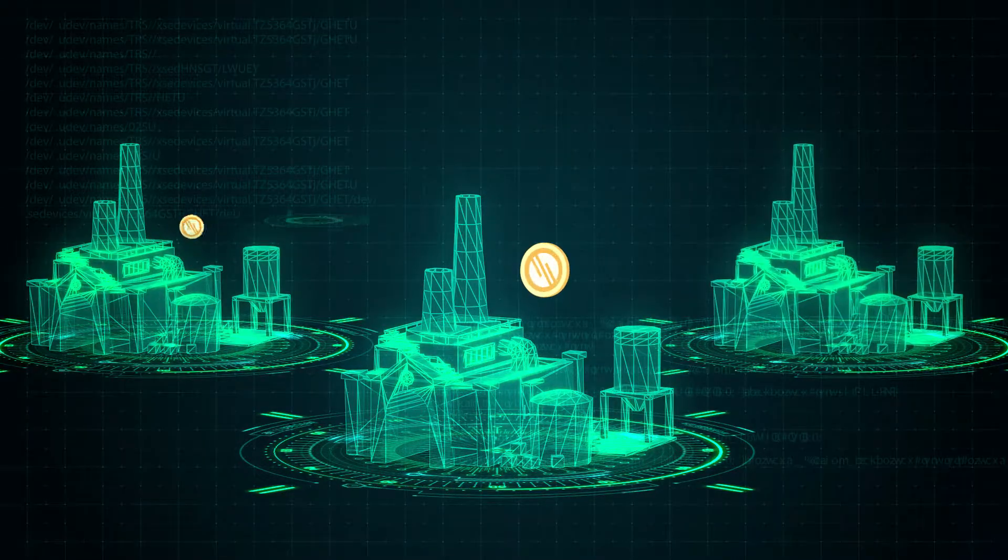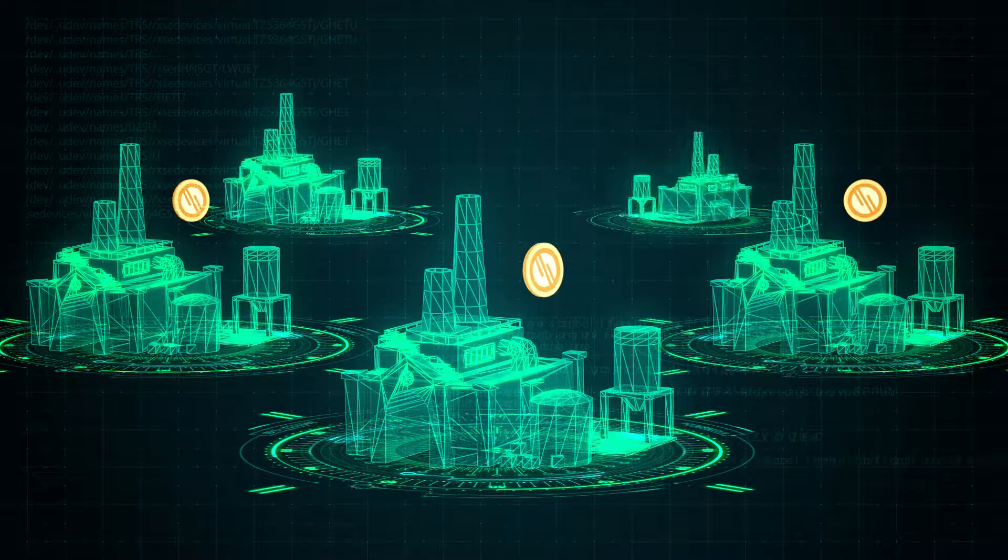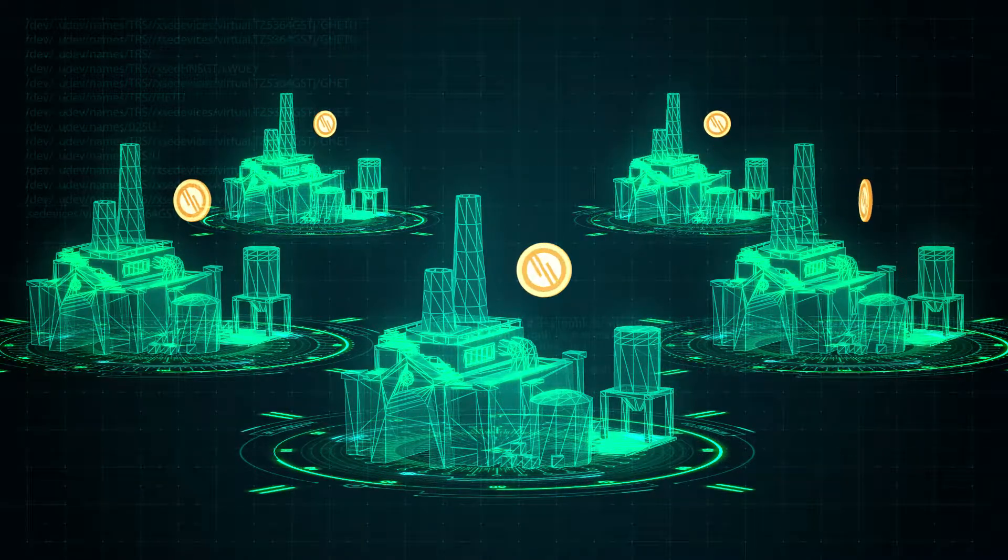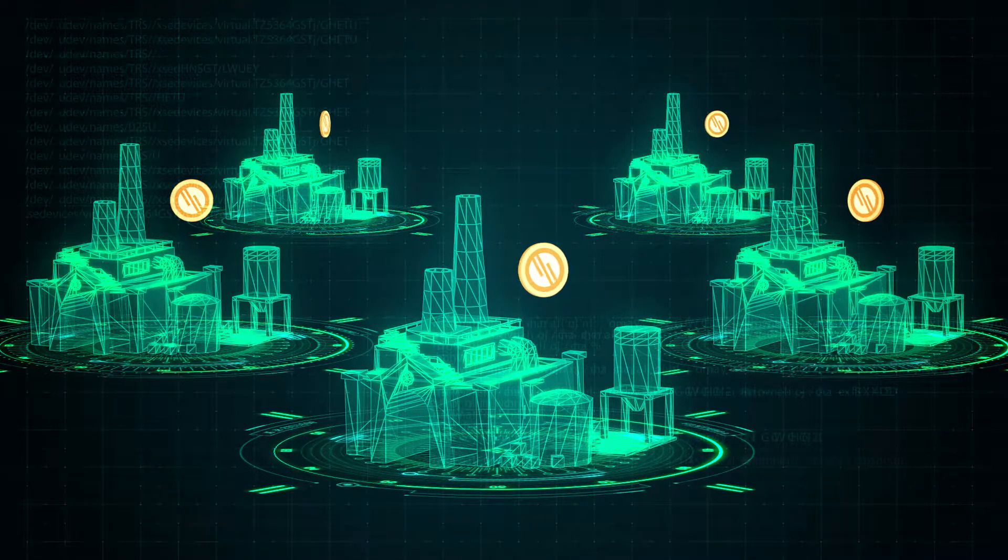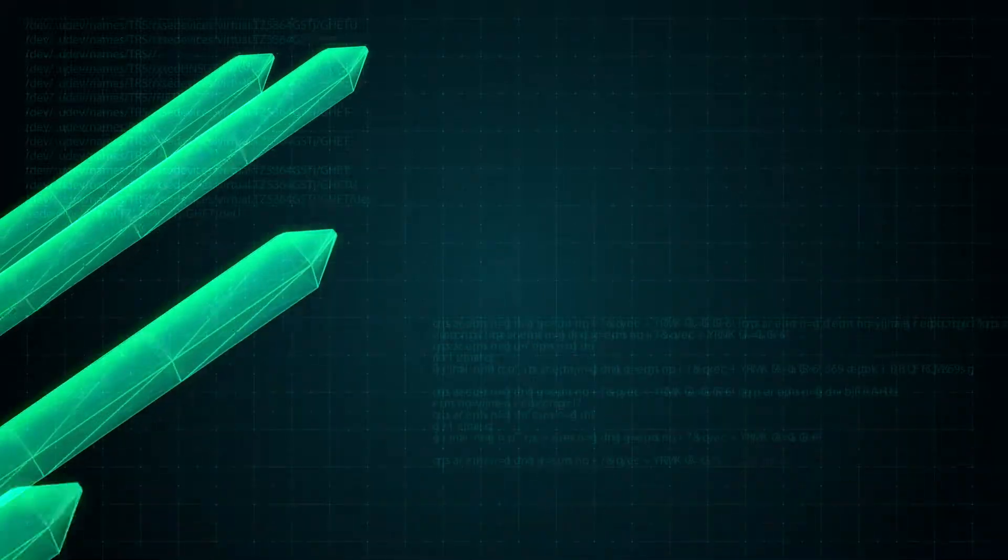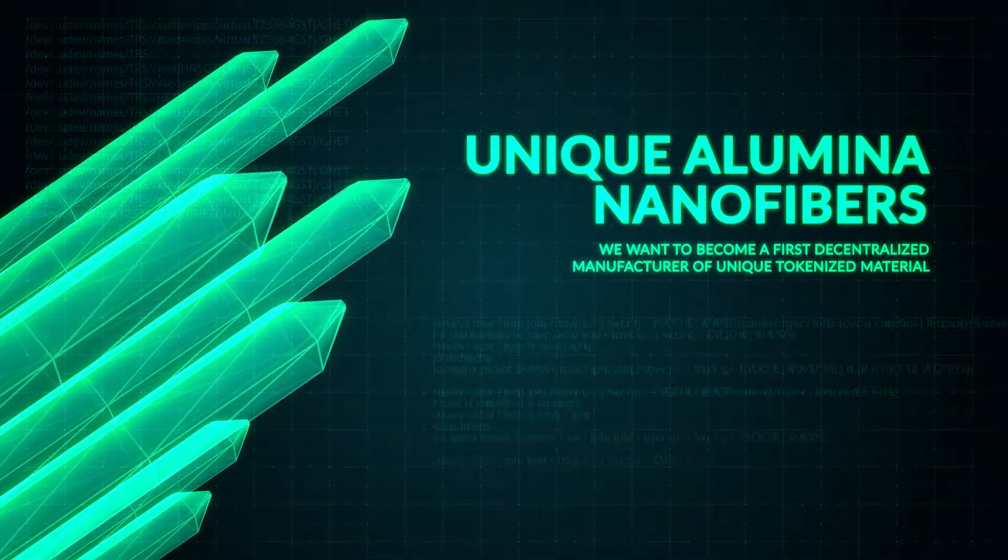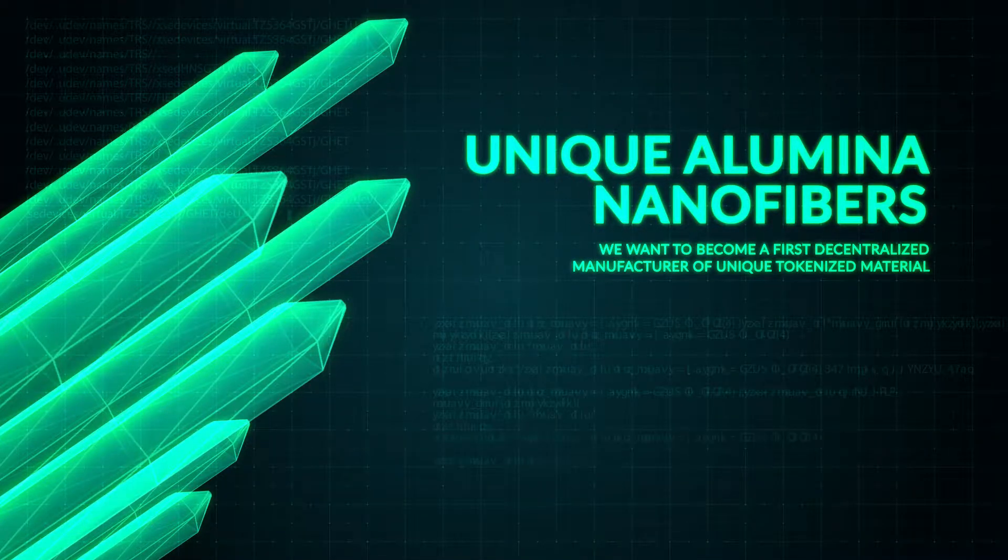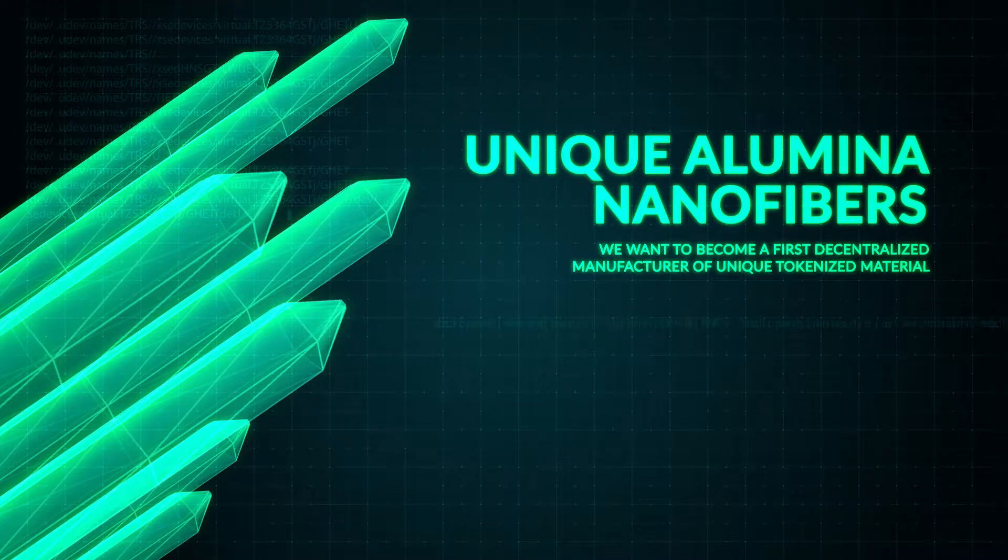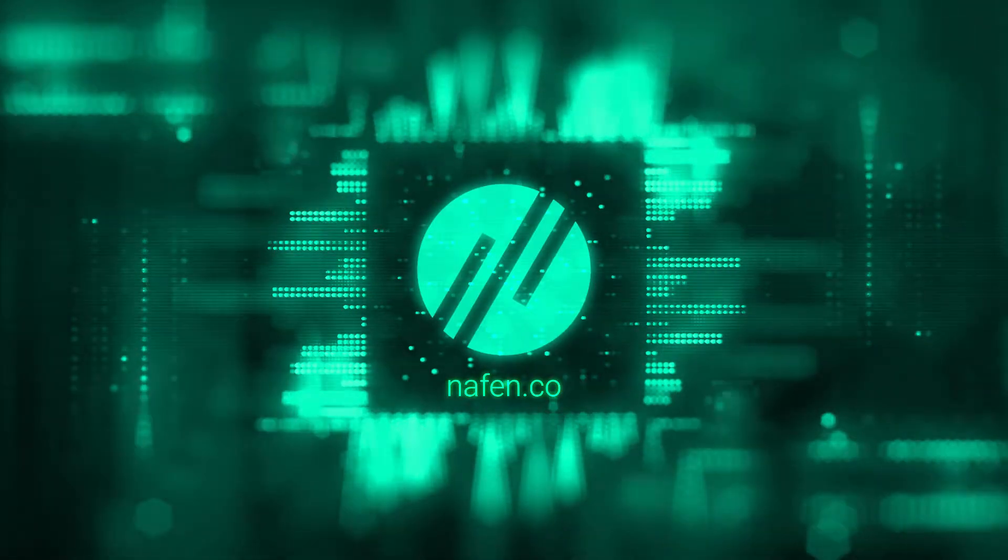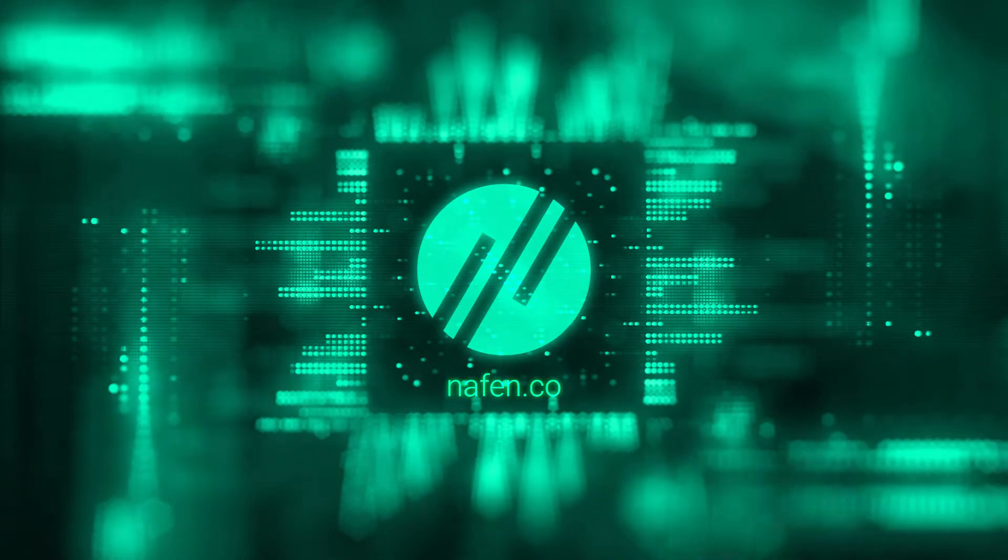We plan to provide our plant with the Internet of Things infrastructure to provide production data into blockchain. We want to become the first decentralized manufacturer of unique tokenized material. NAFN ICO. Enhancing the world with nano.